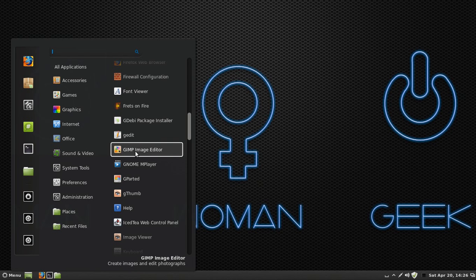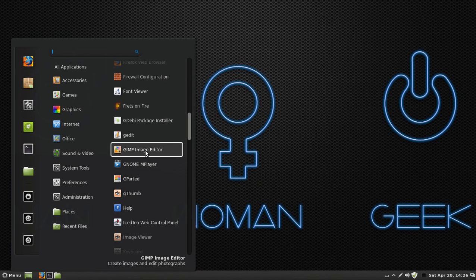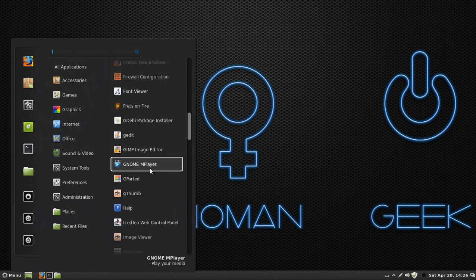GIMP Image Editor, basically edit images and stuff. It's not like using Paint, you can do a lot more with it. I've actually used that on Windows. So if you're using Windows and you're just interested in Linux, you can actually download GIMP for free from the GIMP website.